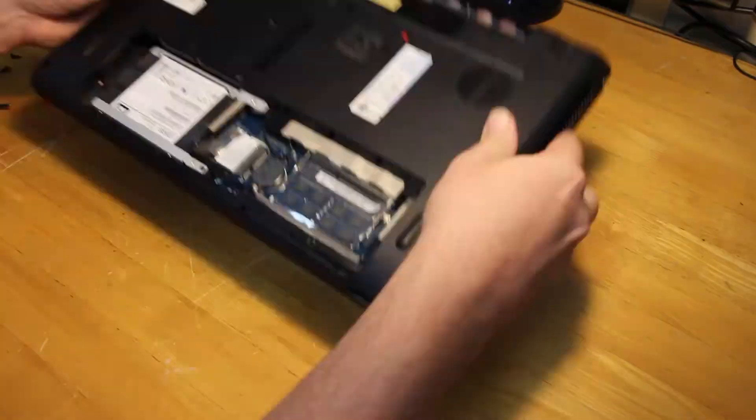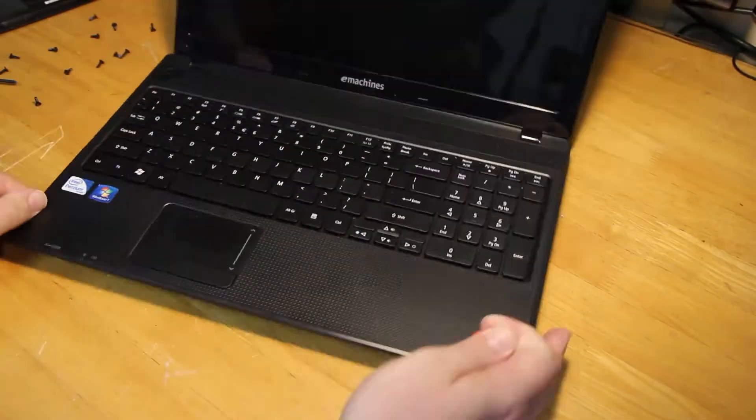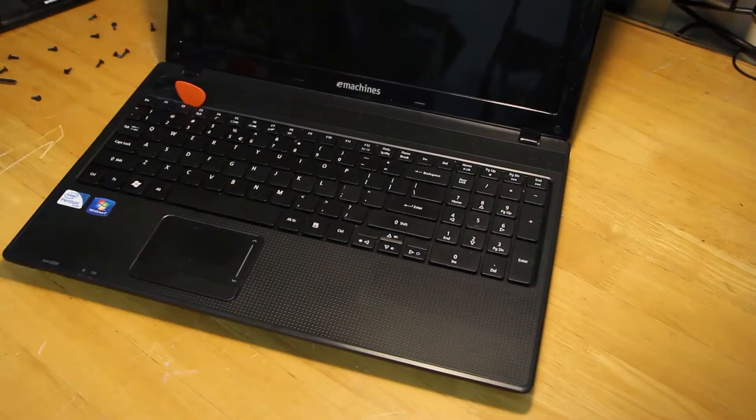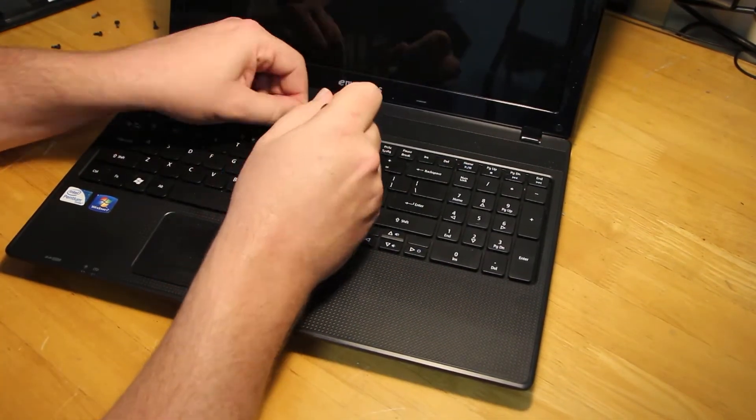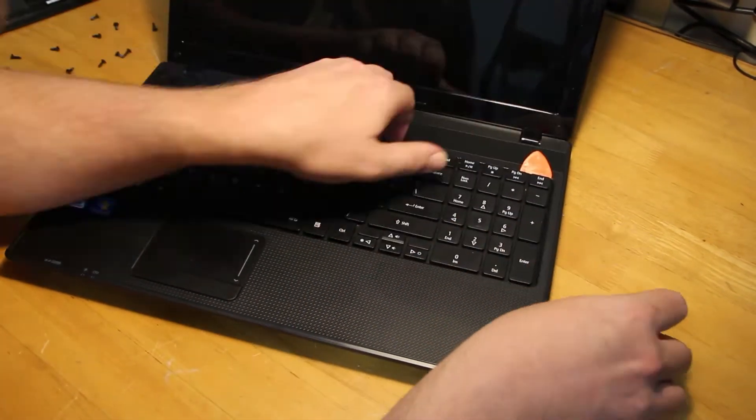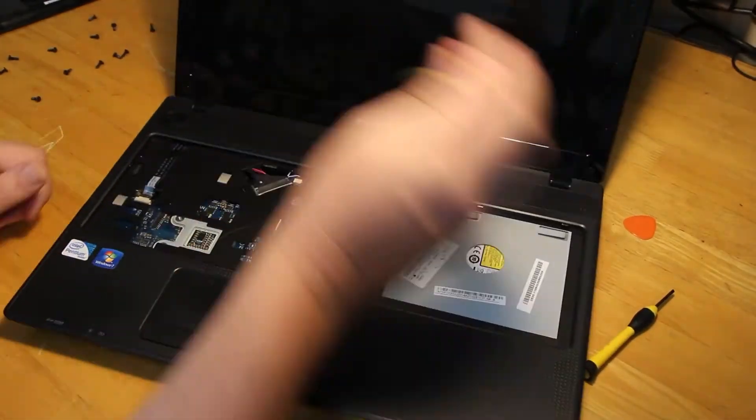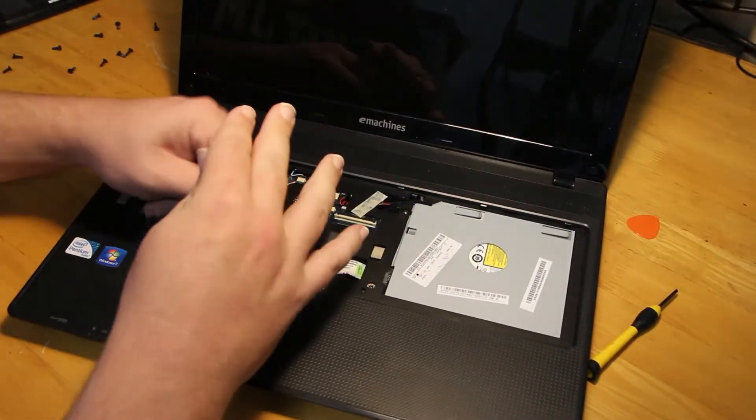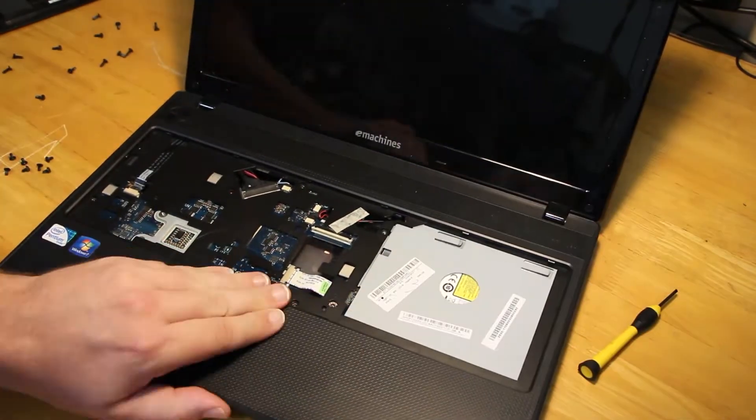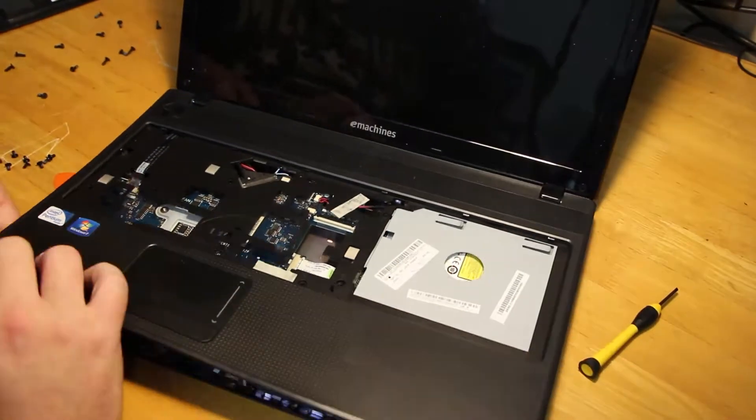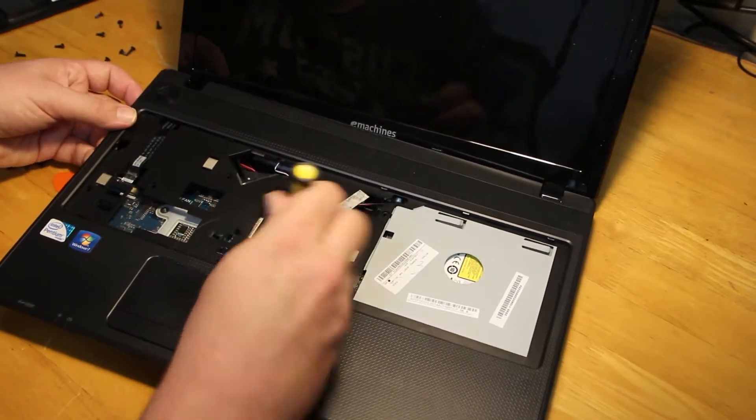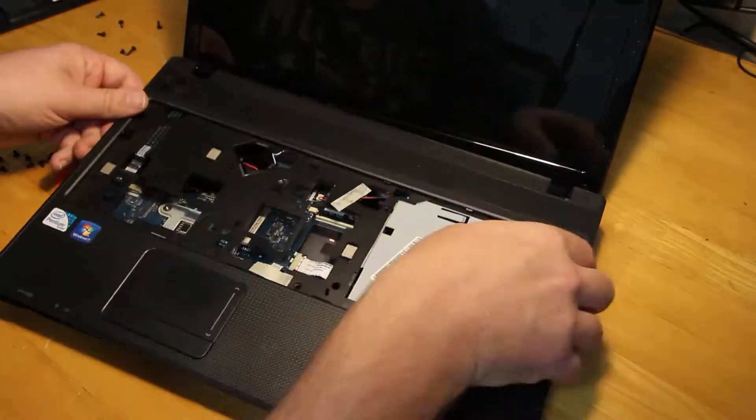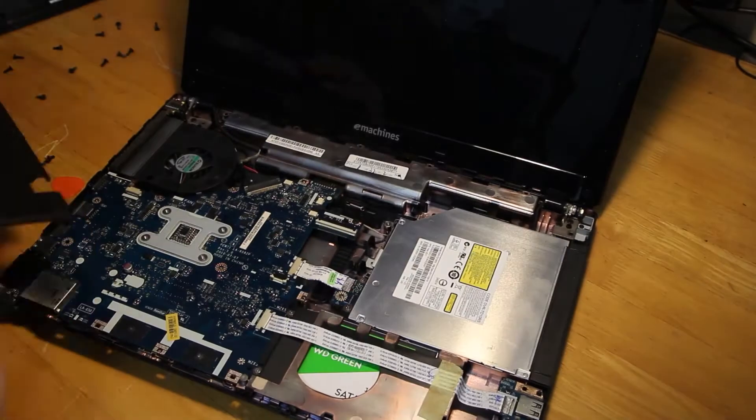Once all screws are removed off the back, flip over and pull the keyboard out. There's little clips along the top that you'll need to run your spudger. And we used a flat blade screwdriver just to push the little tabs in. Once removed, take all the cables out and unscrew all the screws in the plastic top. Once you're certain all cables are free, you can pull the plastic off.